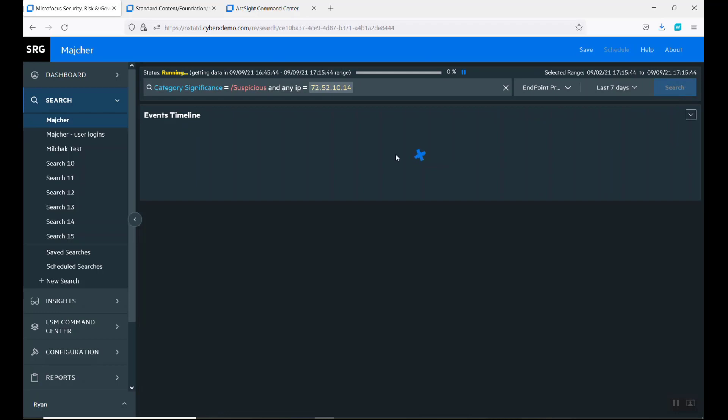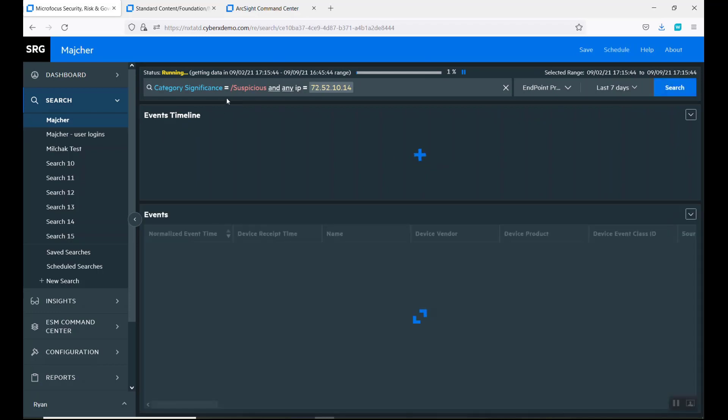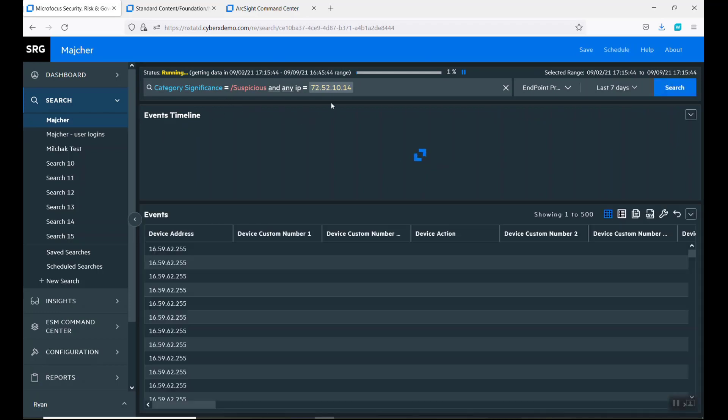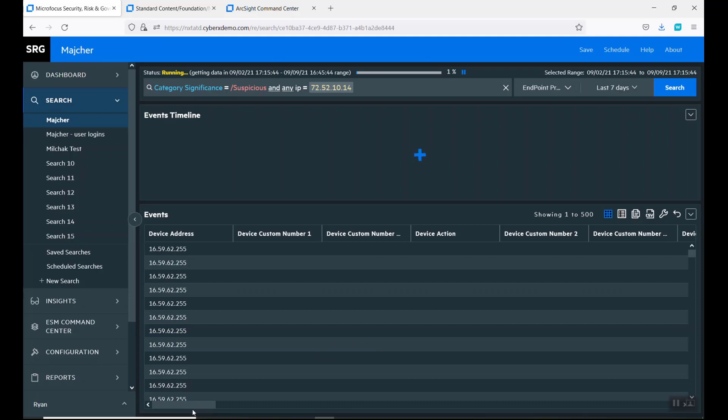I'll start doing the search. Again, anything that's suspicious for that IP, whether it's the host, source or destination. We want to take a look at any events that are currently out there.